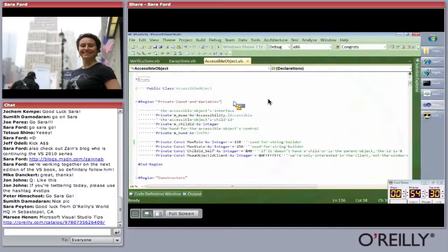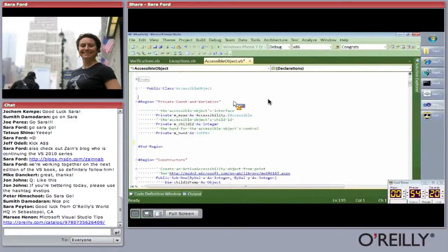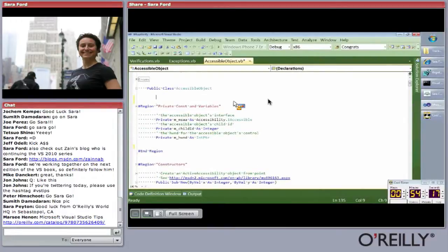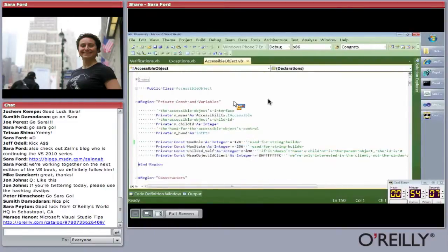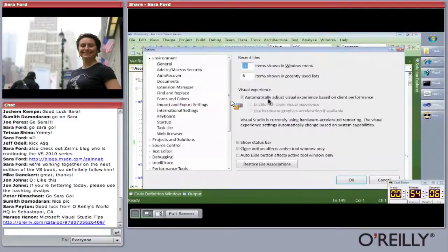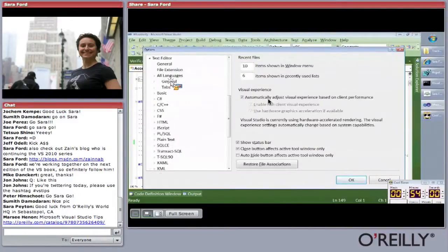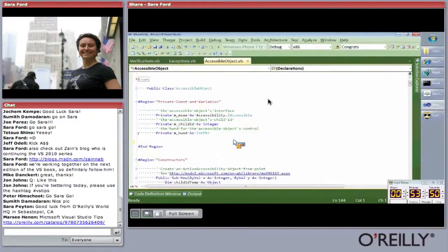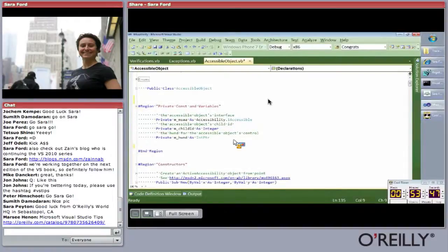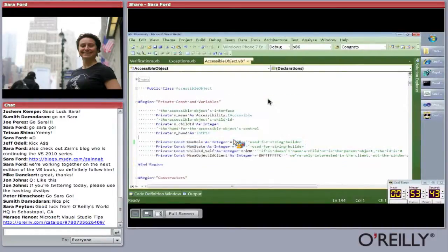Tip one: how not to accidentally cut or copy a blank line. Have you ever come along and wanted to cut some text, hit cut, and then realized you hit Control-C instead of Control-V? You try to hit Control-V as fast as you can but you'll never beat the editor. You can go to Tools > Options > Text Editor > All Languages > General and uncheck 'Cut or copy command to blank lines when there is no selection.' Now if you repeat, Control-C on a blank line will be ignored.